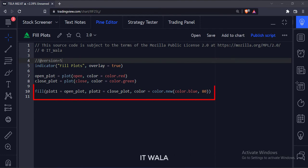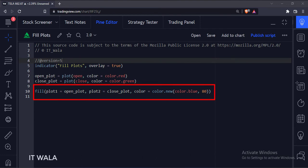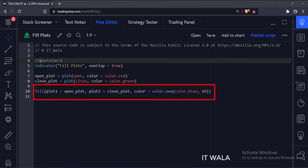This is the fill function. We have used our plot variables here, and then we have set the color to be filled in between these plot lines. We can also use horizontal lines instead of plot lines.